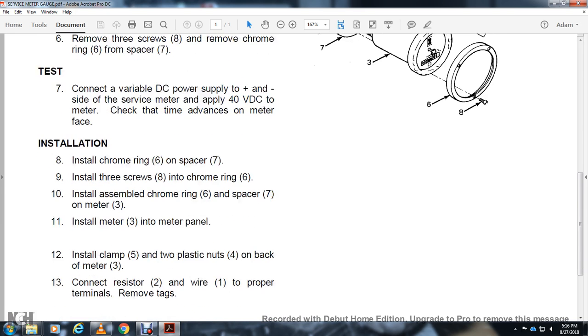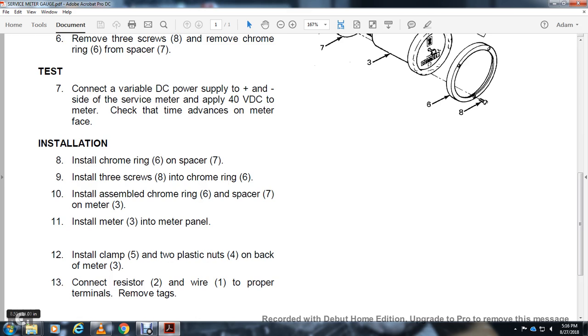Install meter three into meter panel. Install clamp five. Install two plastic nuts four on back of meter three. Connect resistor two and wire one to proper terminals. Remove tags.